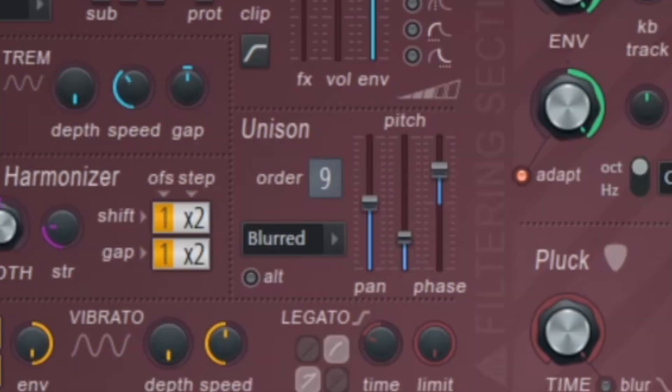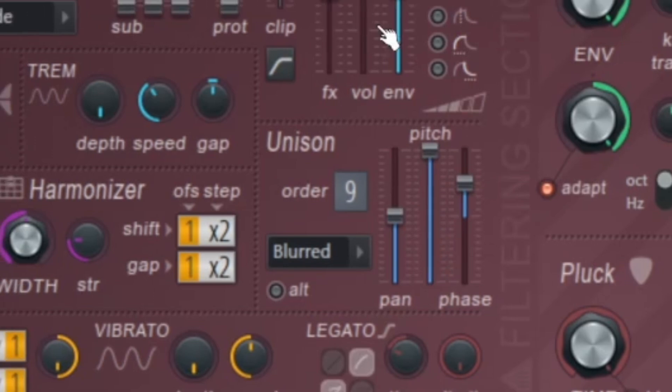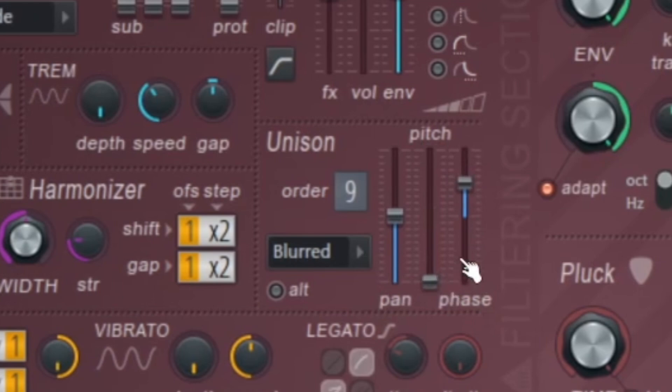This pitch area right here is going to determine how detuned it is, so all the way up, all the way down.